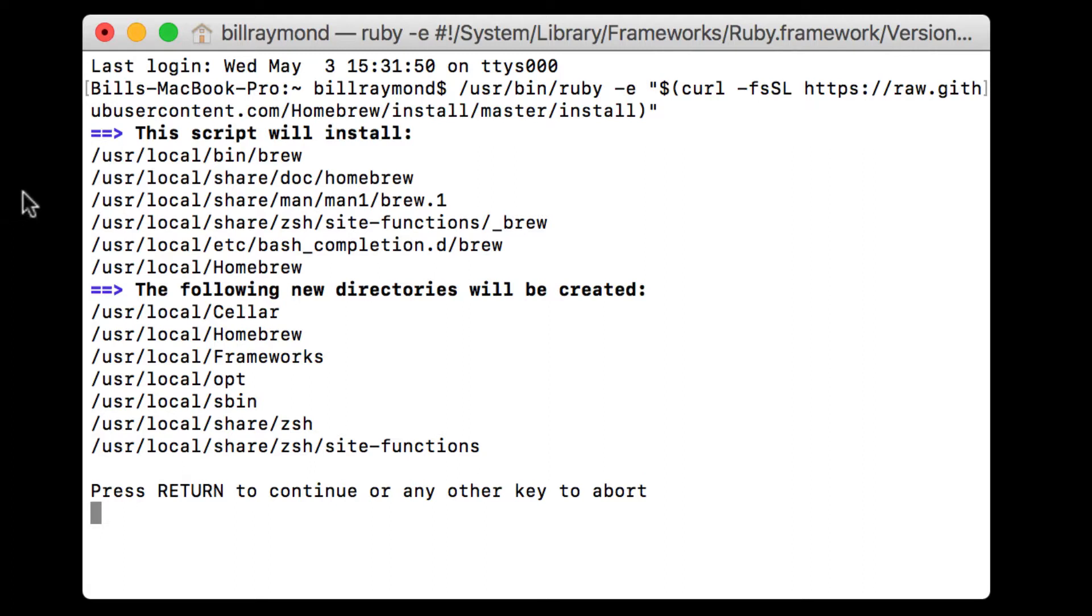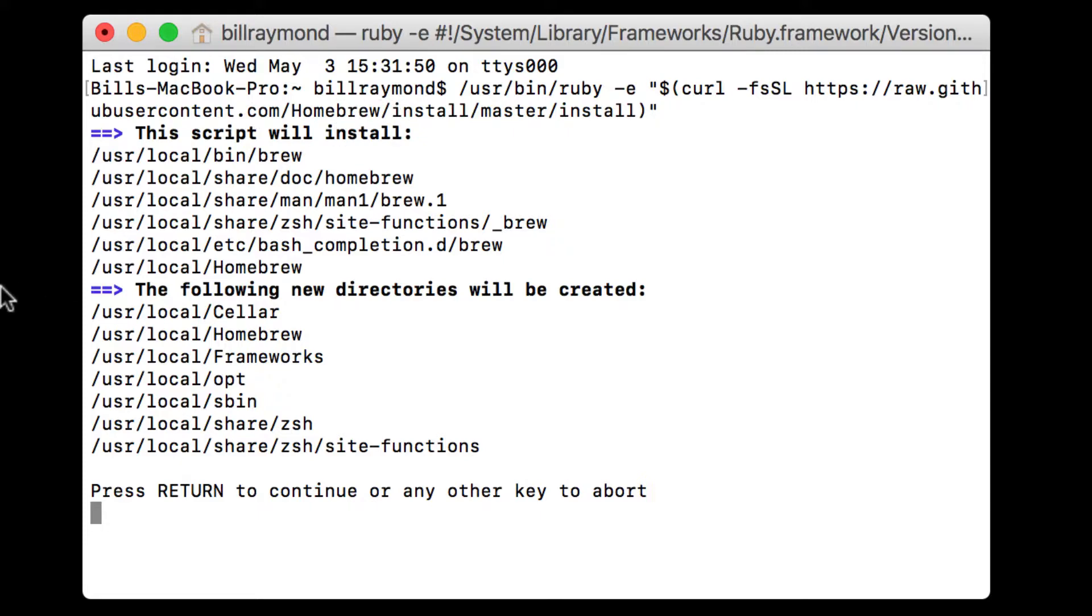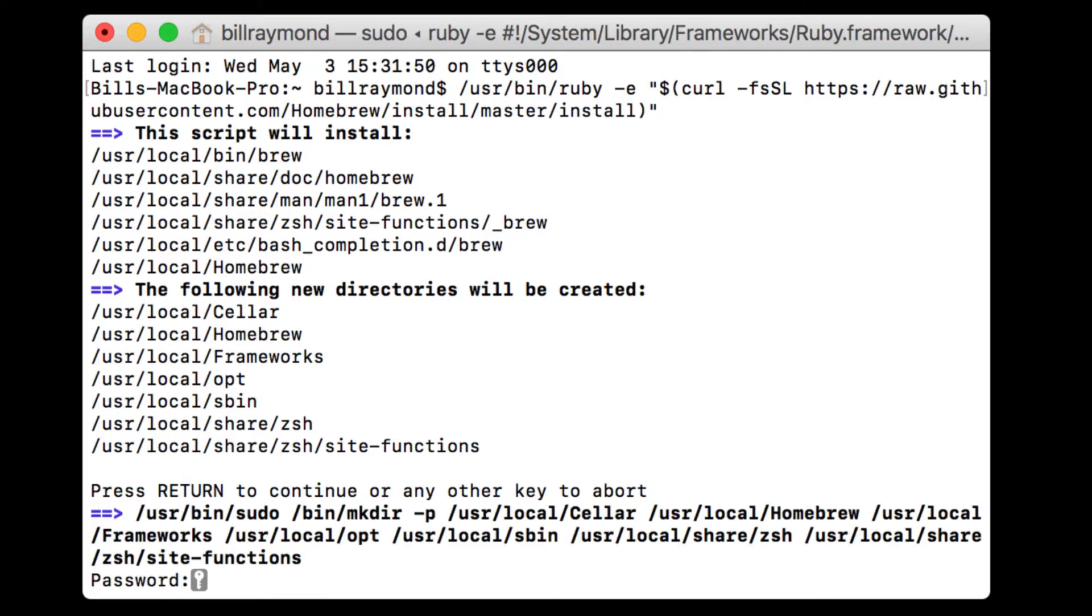Now what it's telling me is that a script is going to run. And this information is going to be downloaded from this website, raw.githubusercontent.com, homebrew, etc. So this does need to be connected to the internet. It's going to pull the files down that you need. Right here you can see it says press return to continue. So I'll do that. And then it's asking for me for my password.